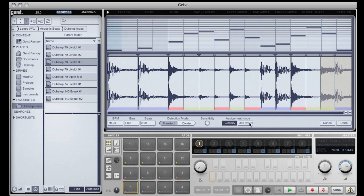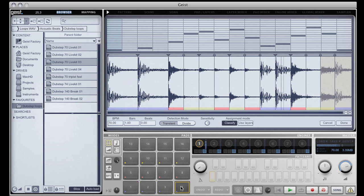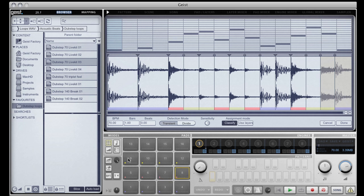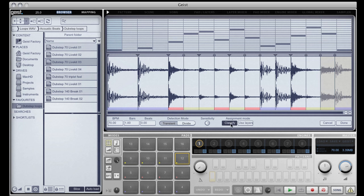Although it's not always easy to predict what Geist will do here, the results can often be interesting. Geist sorts these classified hits when it puts them on the pads. All the kicks are on pads one to four, the snares are on five to eight, and the hi-hats are on nine to twelve. Percussion would be on thirteen to sixteen, but we haven't assigned any for this loop.